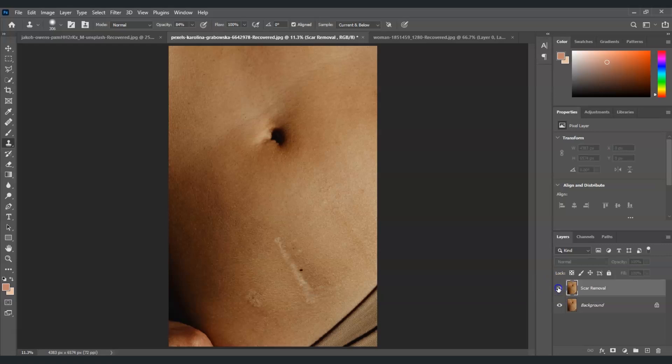And that is how to edit out scars from skin in Photoshop. See you in the next videos.